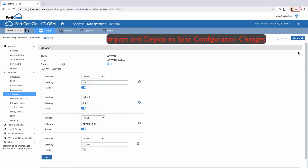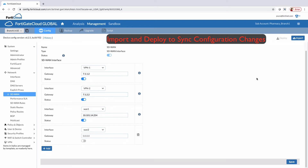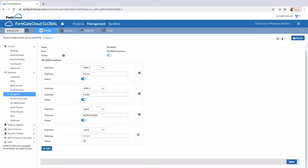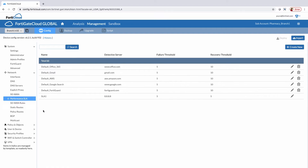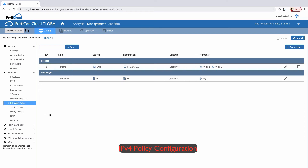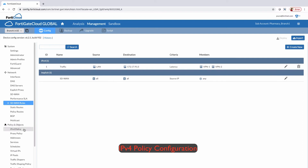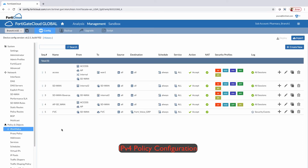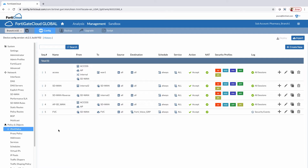You can also do an import or deploy to the FortiGate or from the FortiGate Cloud. Performance SLAs and SD-WAN rules can also be added from the FortiGate Cloud. All the policies for traffic flow — outbound and inbound — can also be added or imported from the FortiGate Cloud.